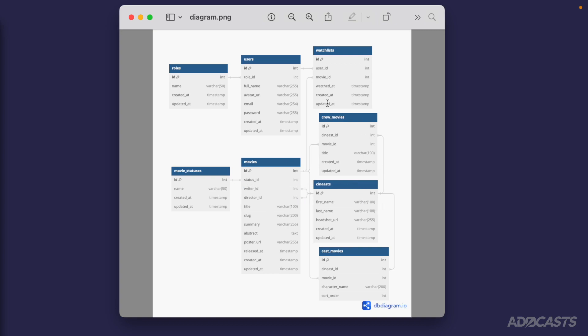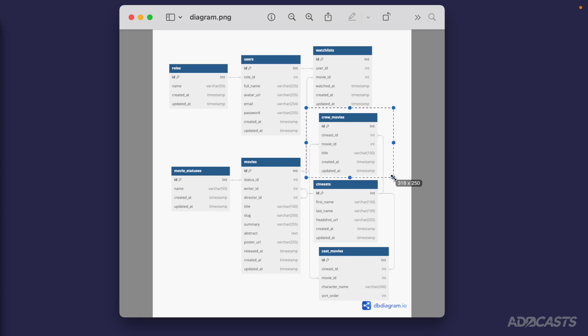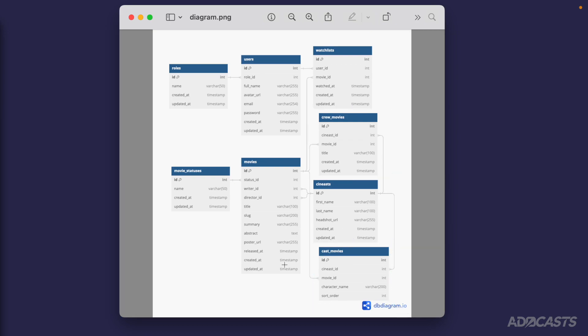However, things get a little bit interesting because we also get to introduce pivot tables — crew_movies and cast_movies — which are in charge of binding individual cast members and individual crew members via our movies and cinests tables as well. And that's where the many-to-many relationship type enters into the frame.